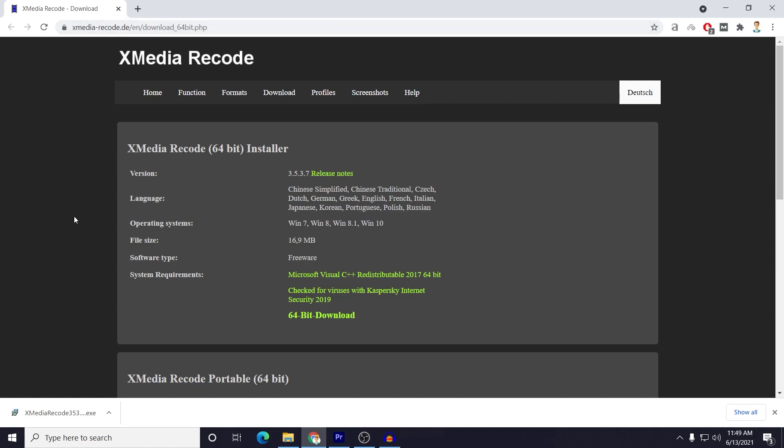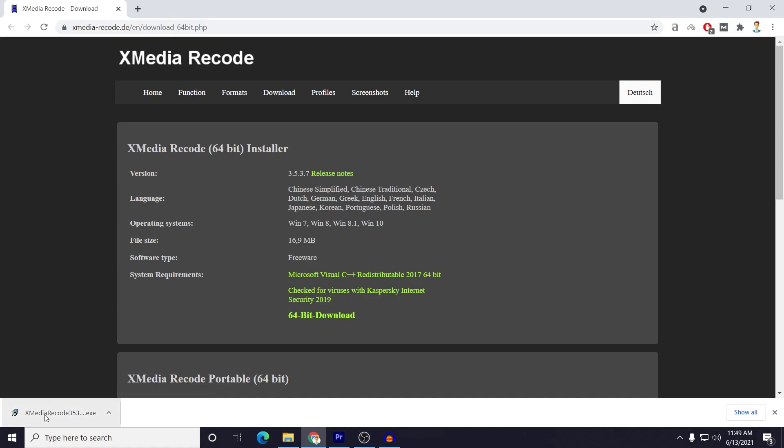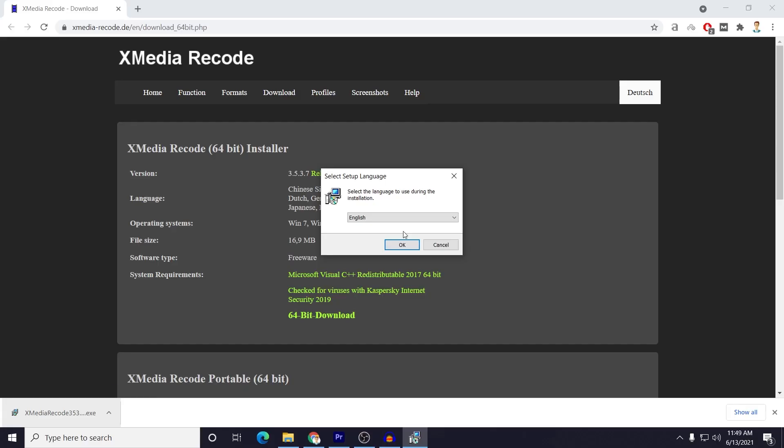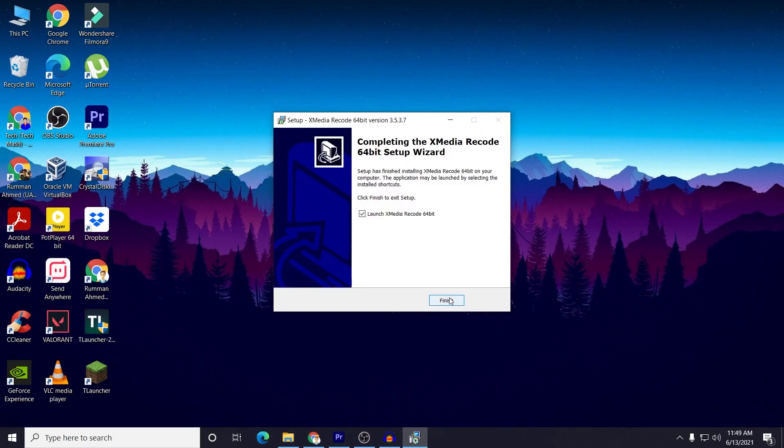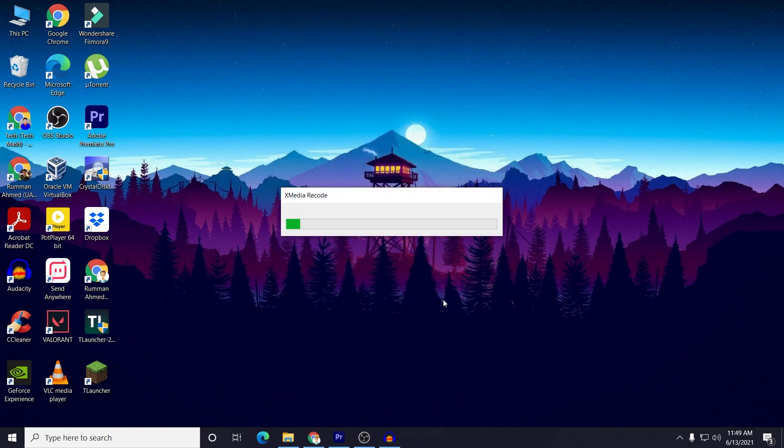Okay, so I have downloaded it. So you also need to download the exe and then just install it - normal installation procedure. So I will be back after the installation. So then just click on finish.